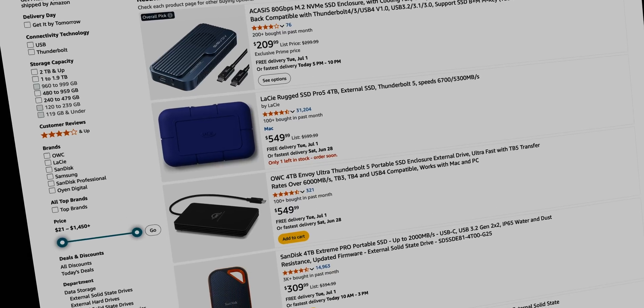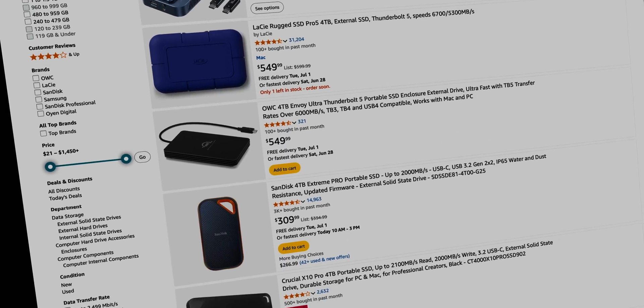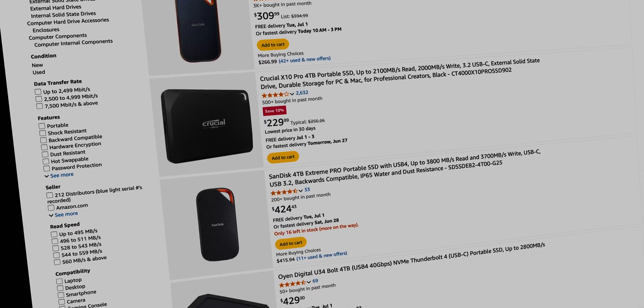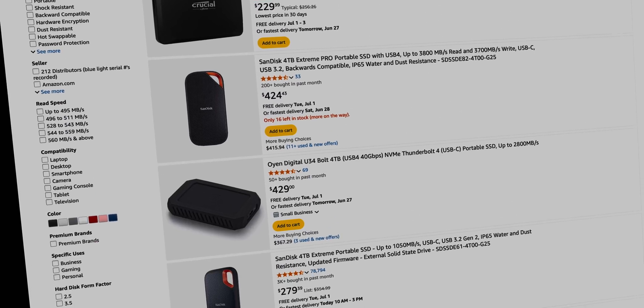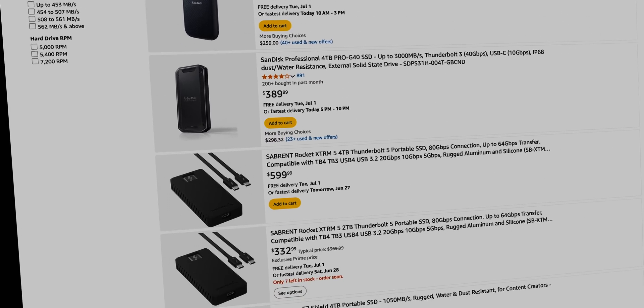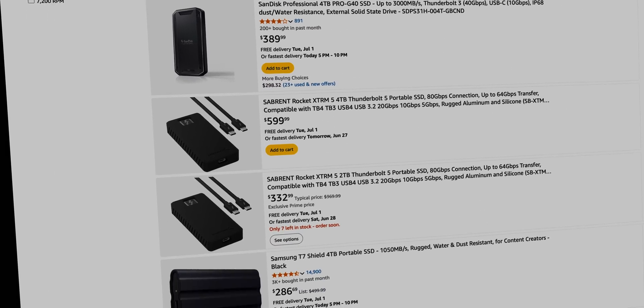Are you on the hunt for the best external SSD for your Mac or PC? With so many fancy USB and Thunderbolt options out there, it can be tough to know which one to pick. But fear not, I've got you covered and can help you save some serious cash while making the smartest choice.